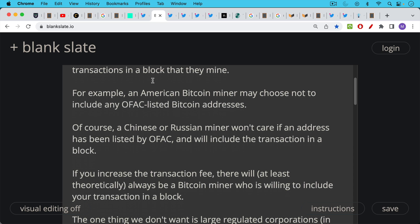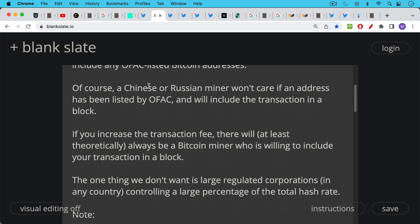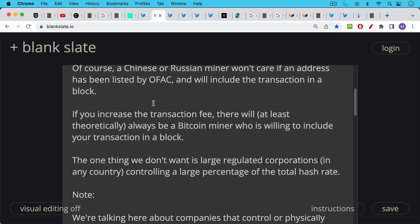So this is one of the nice things about having Bitcoin miners globally distributed. Now there's the other piece of this which is really an economic game. If you increase the transaction fee on your transaction there will at least theoretically always be a Bitcoin miner who's willing to include your transaction in a block, if not an American Bitcoin miner or a Bitcoin miner within the physical boundaries of the U.S., a Bitcoin miner that is somewhere else.